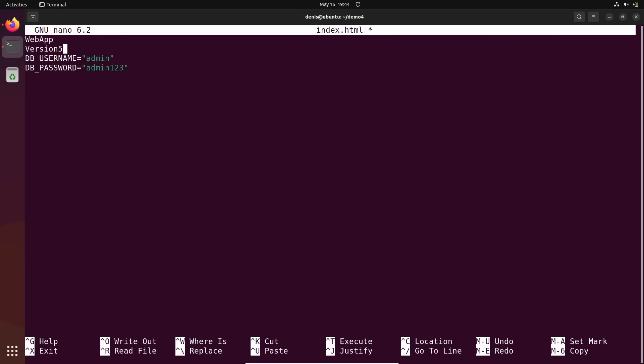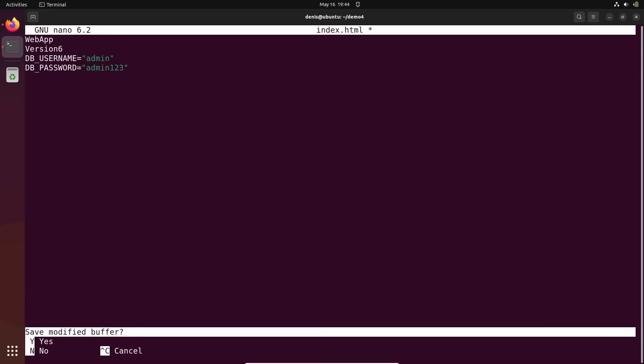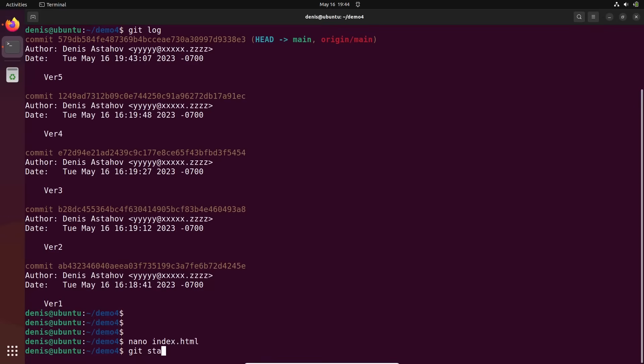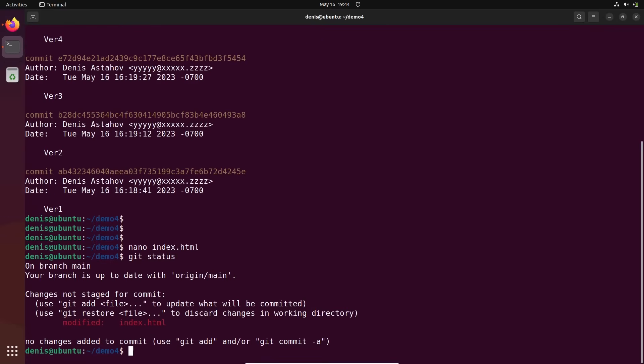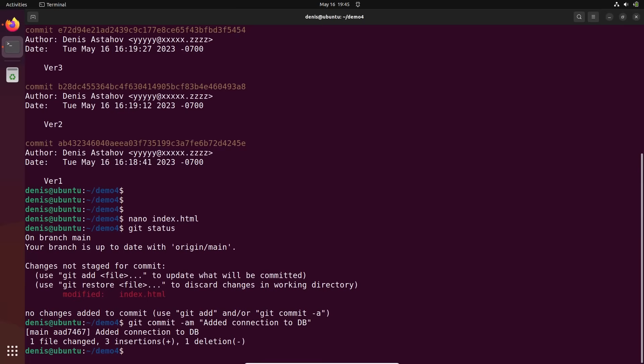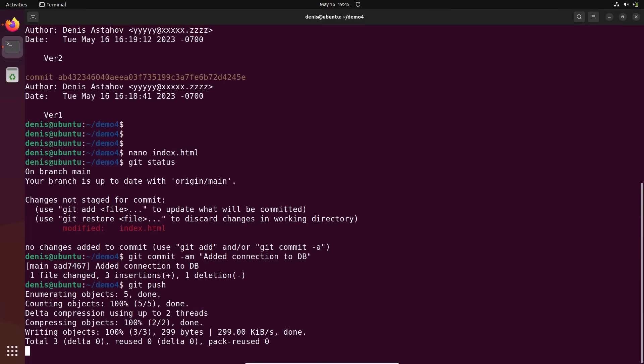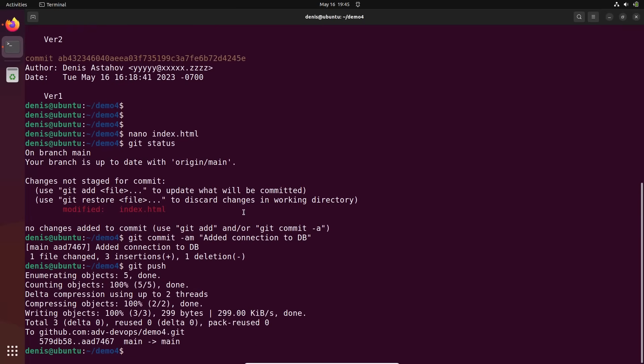You can do it version 6. Git status, git commit -am 'added connection to db' for example. And I push all these changes to my remote repository.